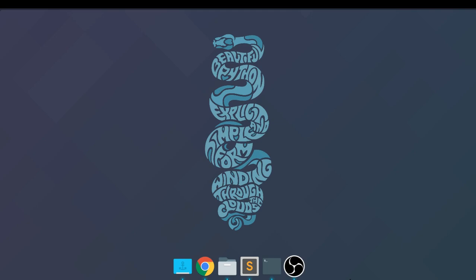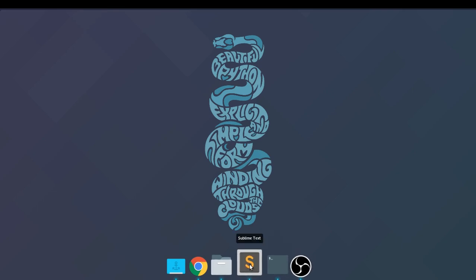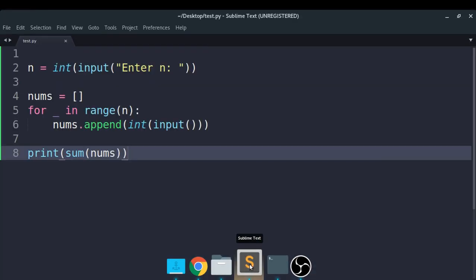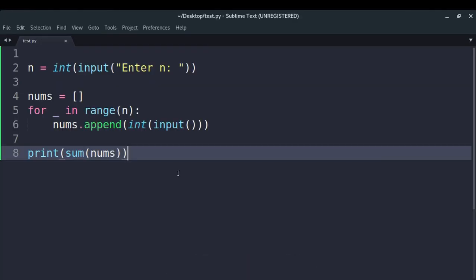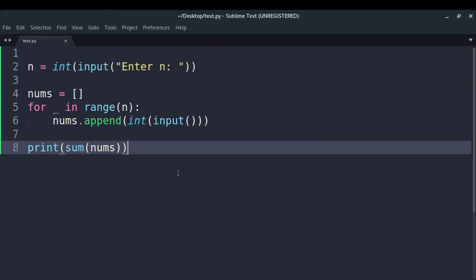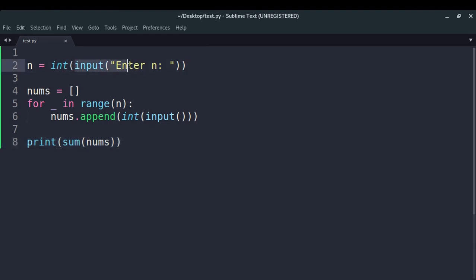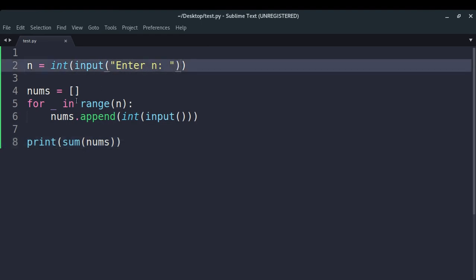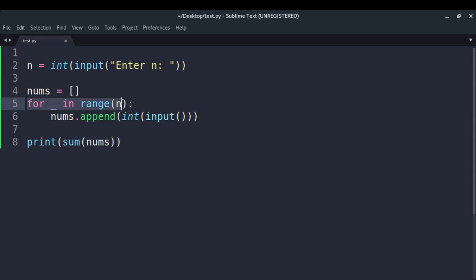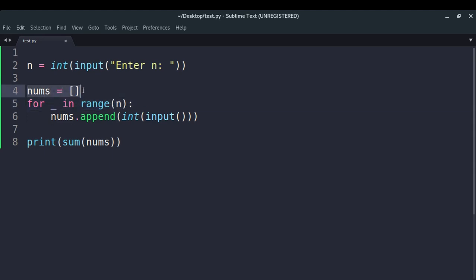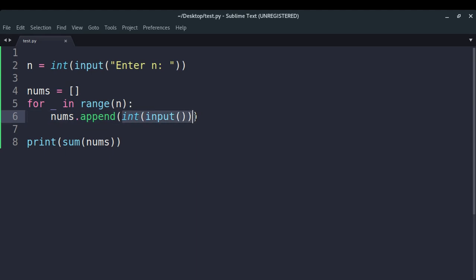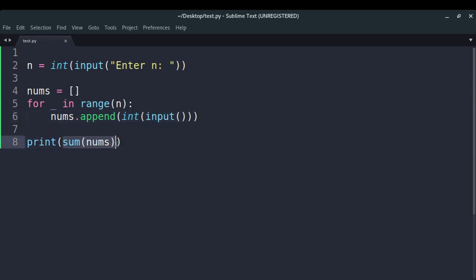So without any delay, let's get started. Let me start by showing you a very simple Python program. It's a program in which I ask the user to enter some number n, and then I run a loop n times in which I fill up my empty list nums with the integers which are provided by the user, and finally I return the sum of those integers back to the user.